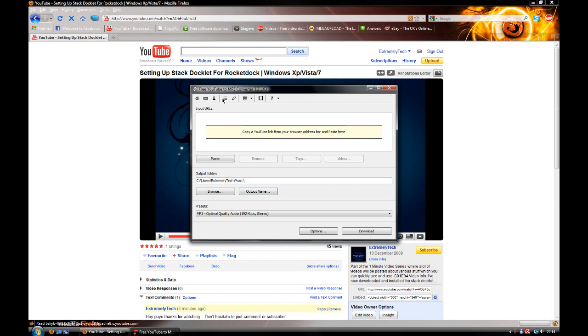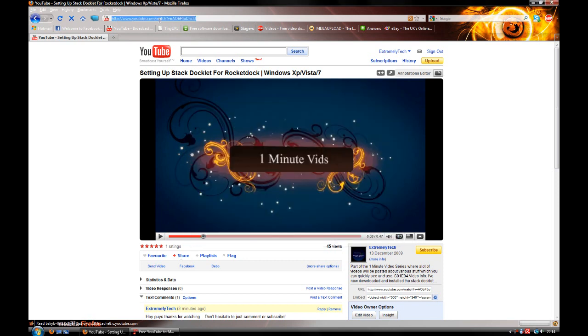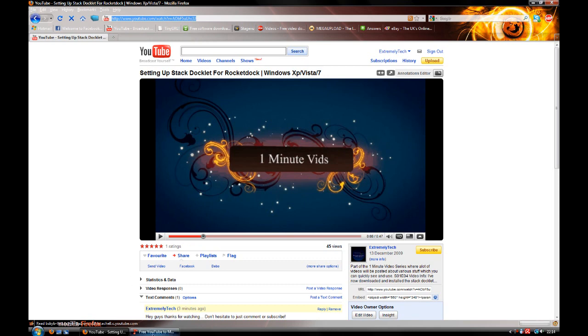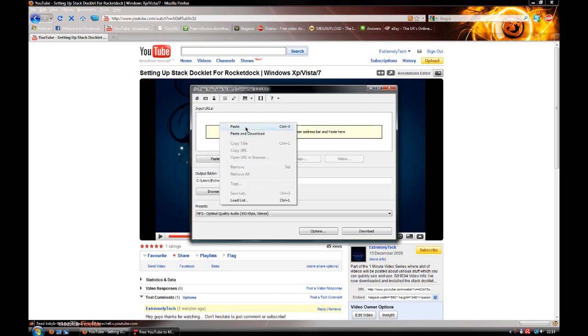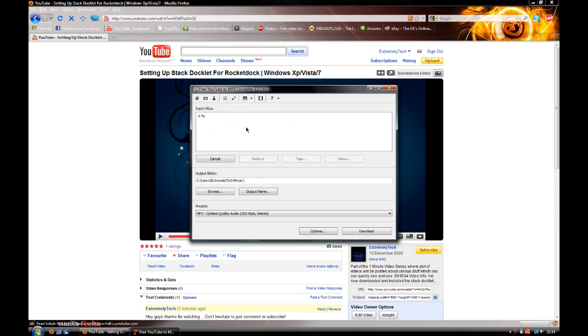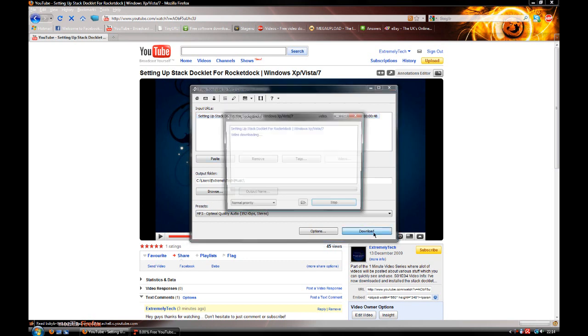Once we've covered that, you need to click where it says input, right-click and press paste. Now it will recognize what it is, so it's come up, and basically you just press download.